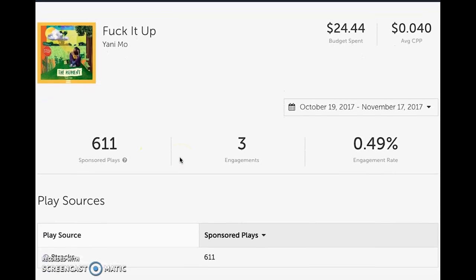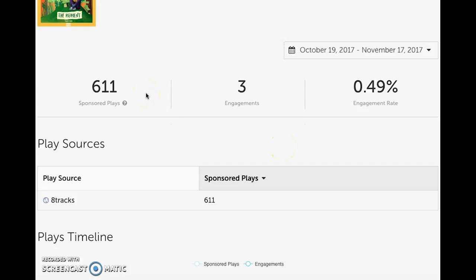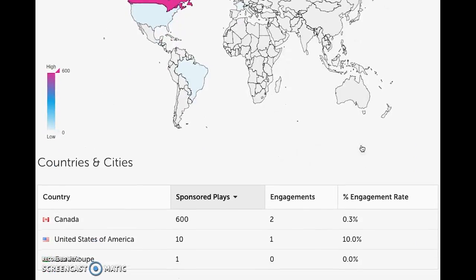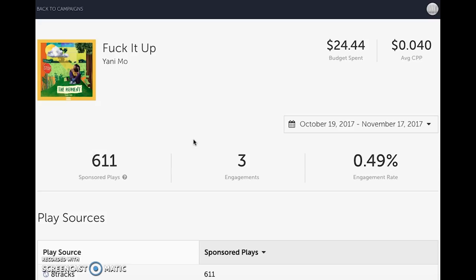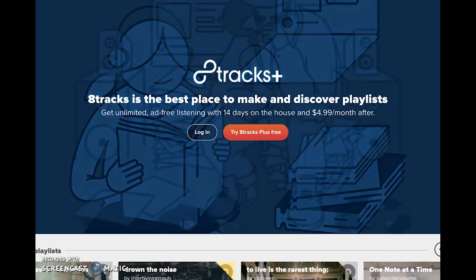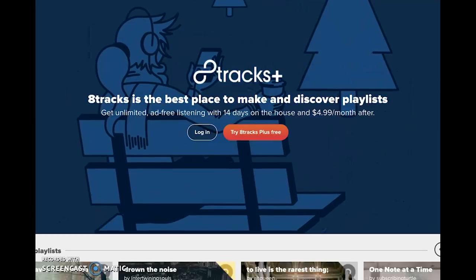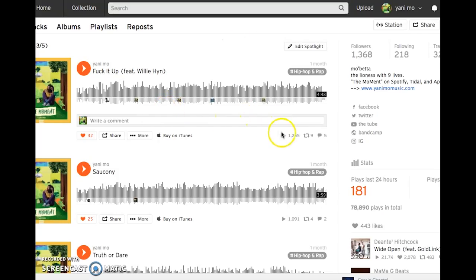I don't like the 8Tracks one as much, and I'll tell you why. For the first song — 'F It Up' — I put $24 into this campaign and got a 0.49% engagement rate: three engagements out of 611 plays. Pretty low and not worth my time. Most of the plays were in Canada, only ten in the United States, which is not ideal when this artist is based in the US. A big benefit is those 611 plays actually count toward your SoundCloud play count, since Feature FM runs the campaign using your SoundCloud URL.